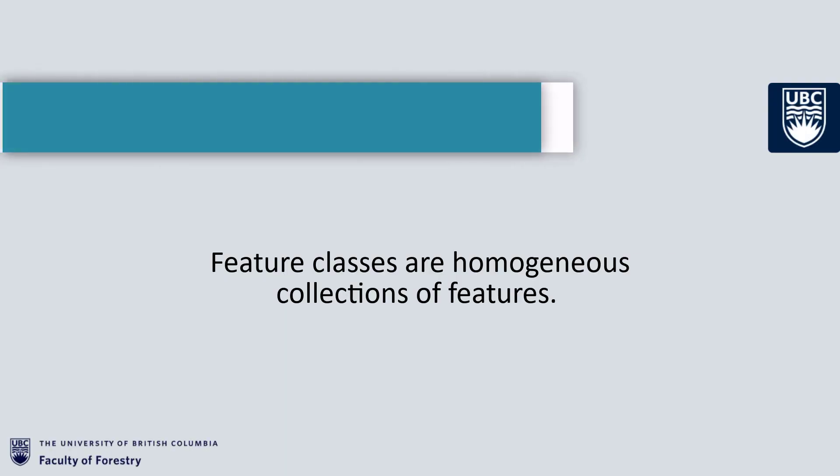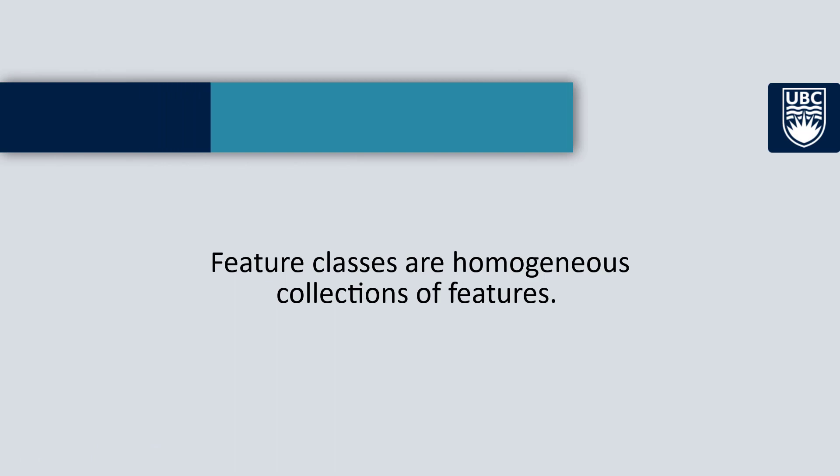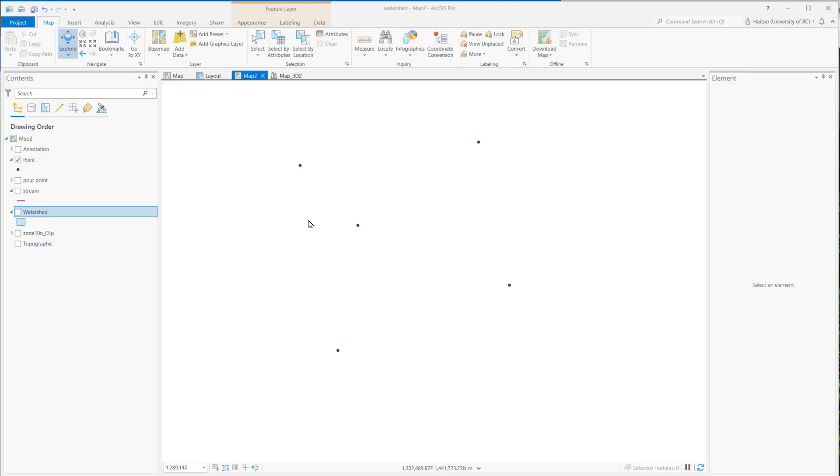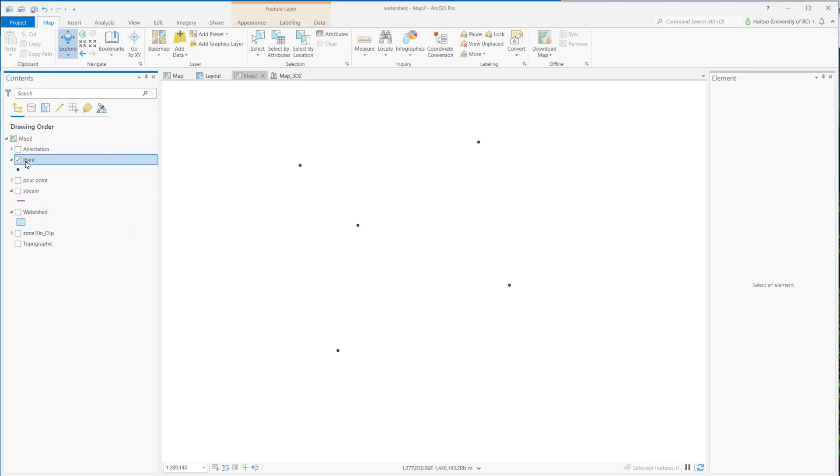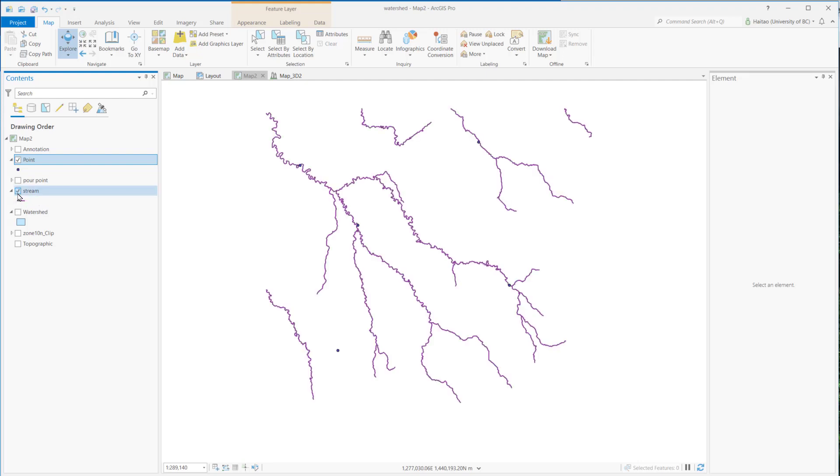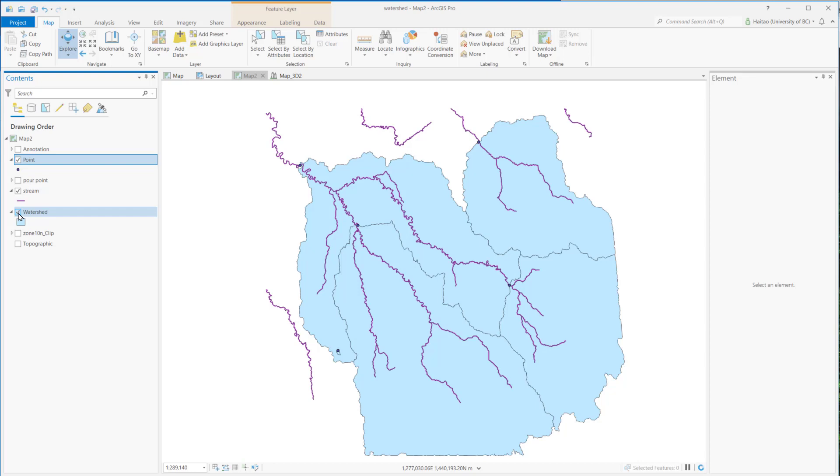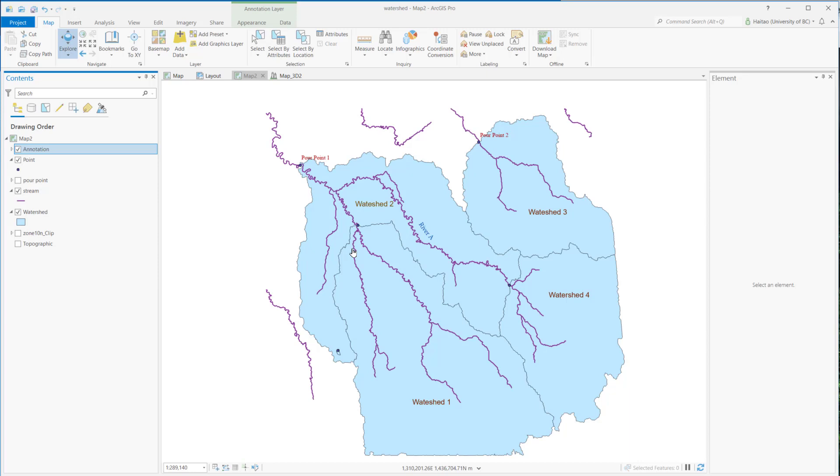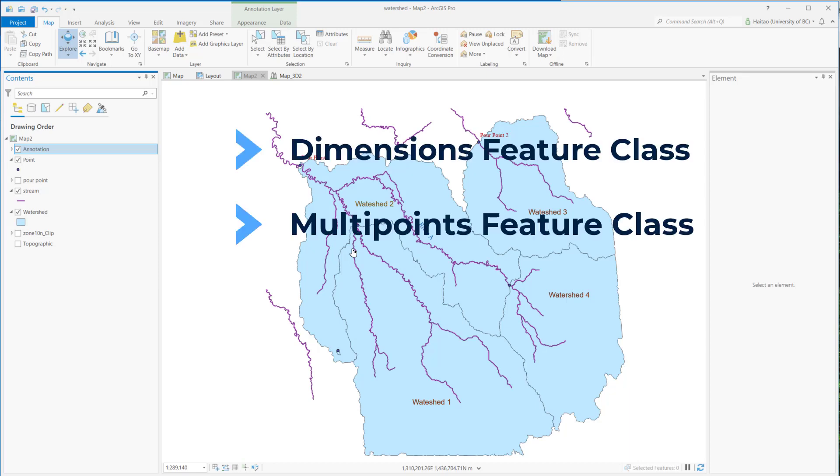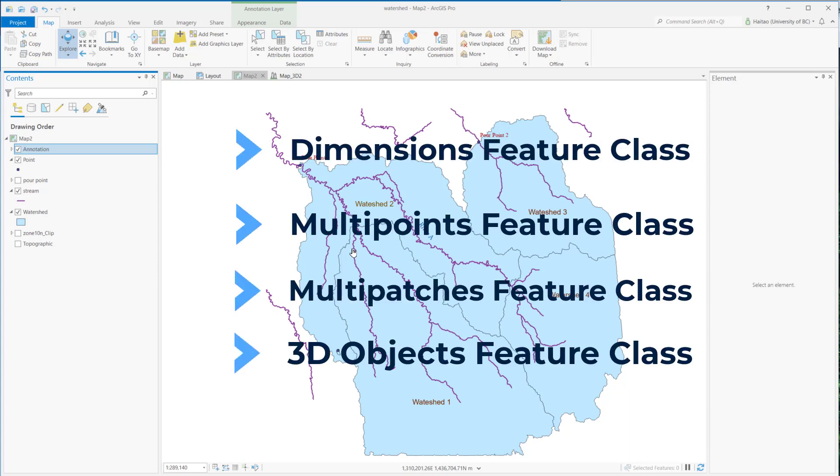Feature classes are a homogeneous collection of features. For example, features of this point are a feature, and the whole collection of them is a point feature class. Same to the line feature class, polygon feature class, and annotation feature class. And the other feature classes are dimensions, multipoints, multipatches, and 3D objects.